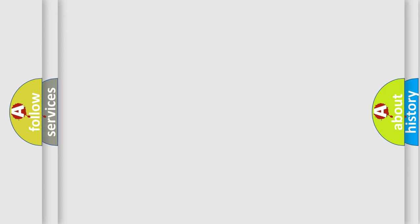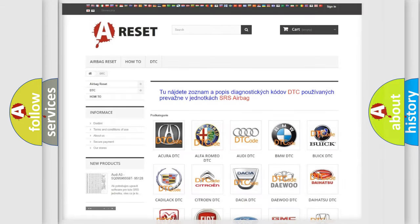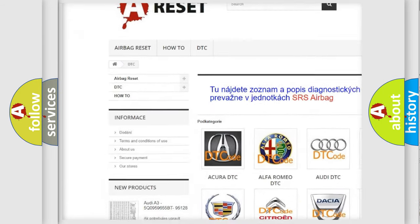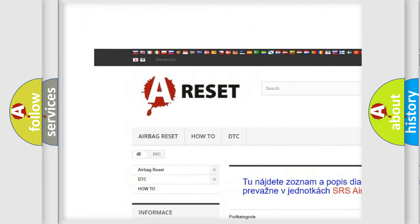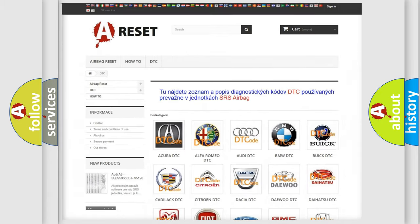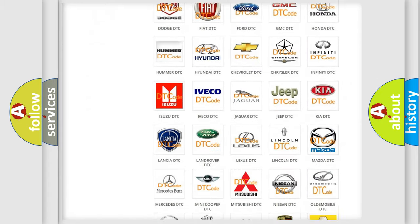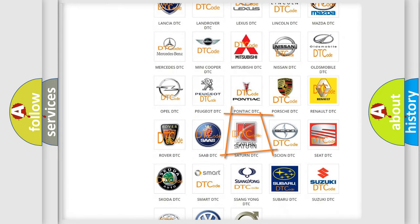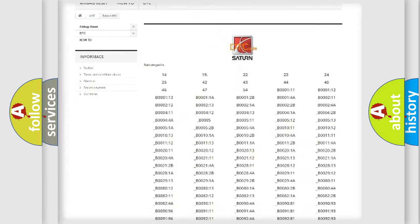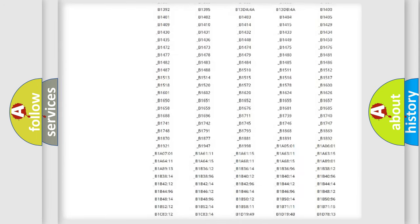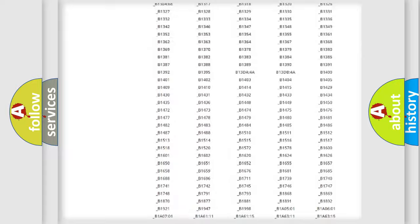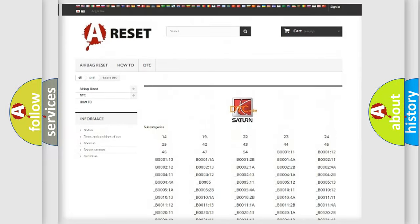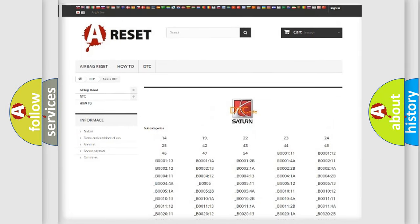Our website airbagreset.sk produces useful videos for you. You do not have to go through the OBD2 protocol anymore to know how to troubleshoot any car breakdown. You will find all the diagnostic codes that can be diagnosed in Saturn vehicles, also many other useful things.